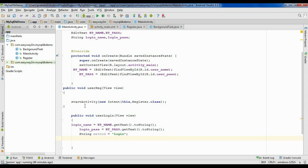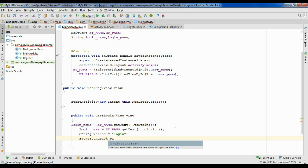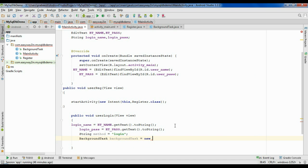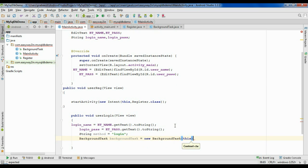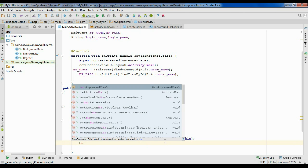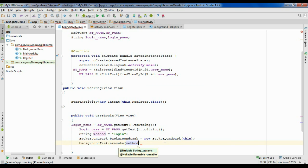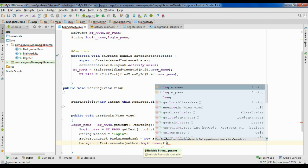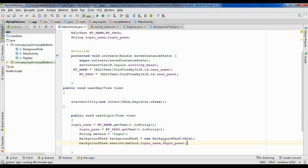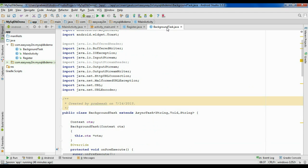Now we have to start the AsyncTask. Our AsyncTask class name is BackgroundTask. Create an object of that class — new BackgroundTask — there is a constructor inside that class that takes a context object, so pass 'this' as context. We have to pass the method name, username, and password into the background task. So: BackgroundTask.execute(method, loginName, loginPass). Now go to BackgroundTask.java.